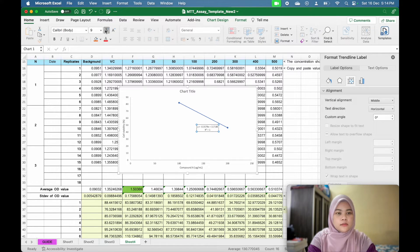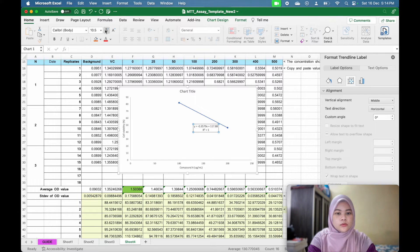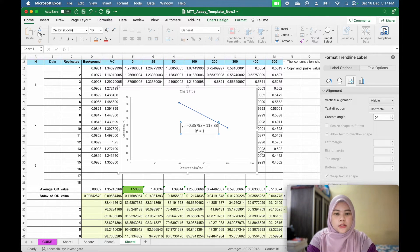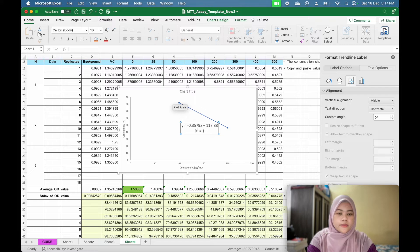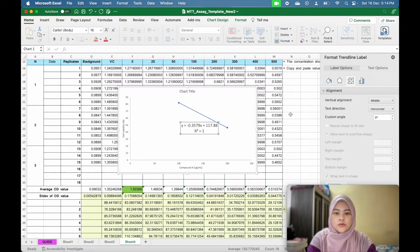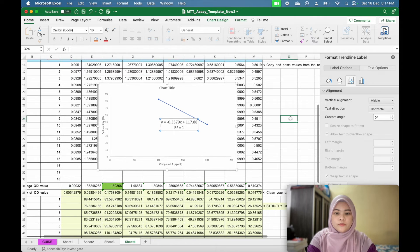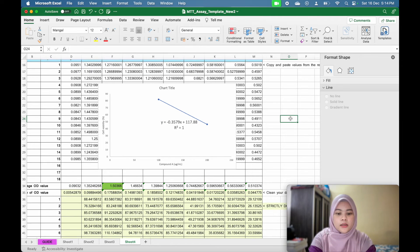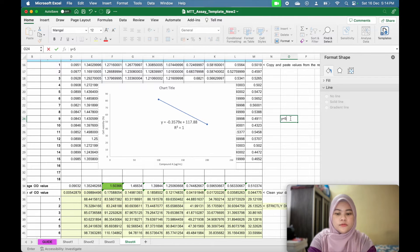Now you get this Y equal to MX plus C. Let's make it bigger, the font. Now at Y equal to 50, what is the value of X? So Y equal to 50.